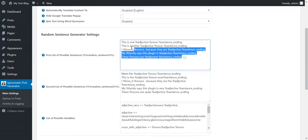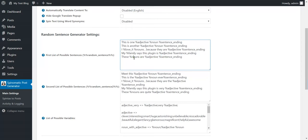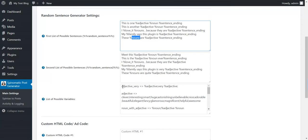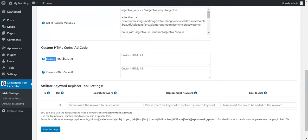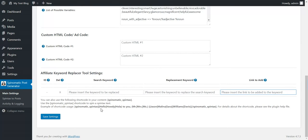This plugin also has some random sentence generators. It can generate one of these sentences, and the sentences have variables. The variables will be replaced by defined values — you can give meanings to the variables. You can also define custom HTML code to include in your generated posts. There is also an affiliate keyword search replacer tool where you can search for a keyword, replace it with another one, and add a link to it. The plugin also has shortcodes.